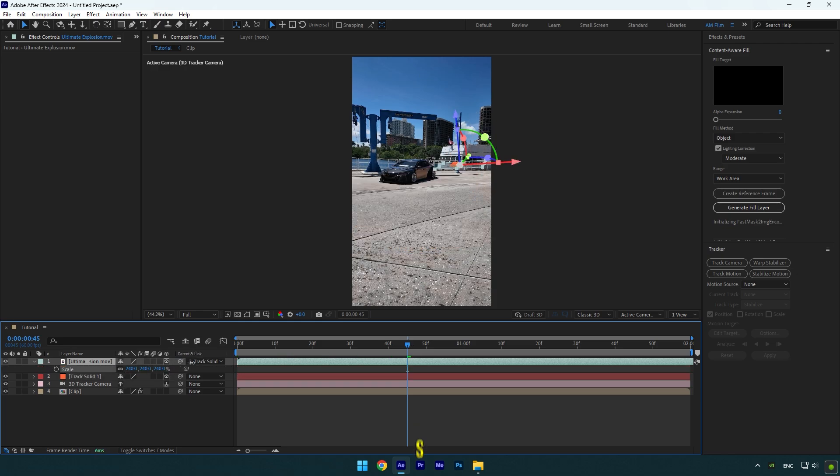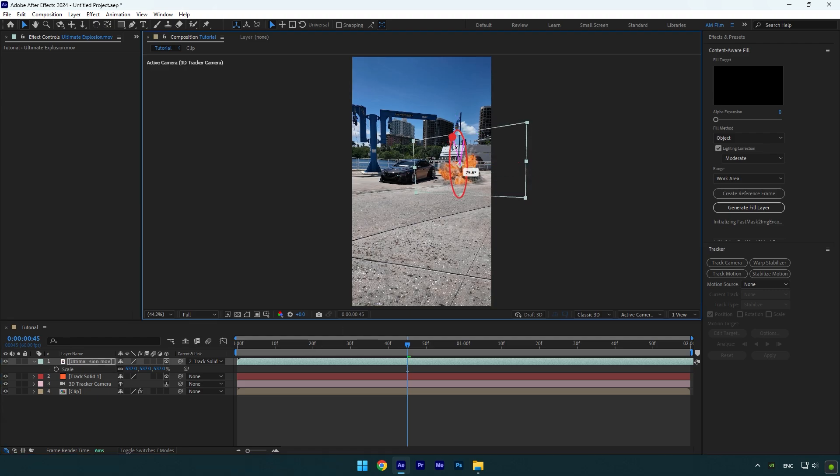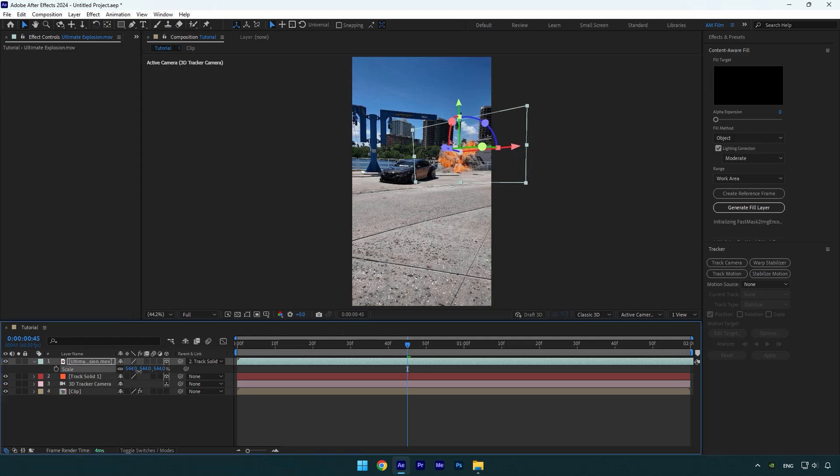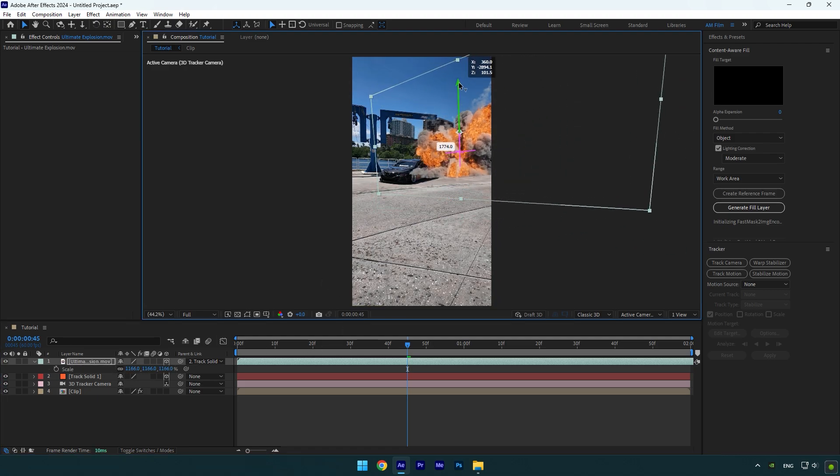Press S on your keyboard now and scale it a bit, then correct X, Y, Z rotations and then position.